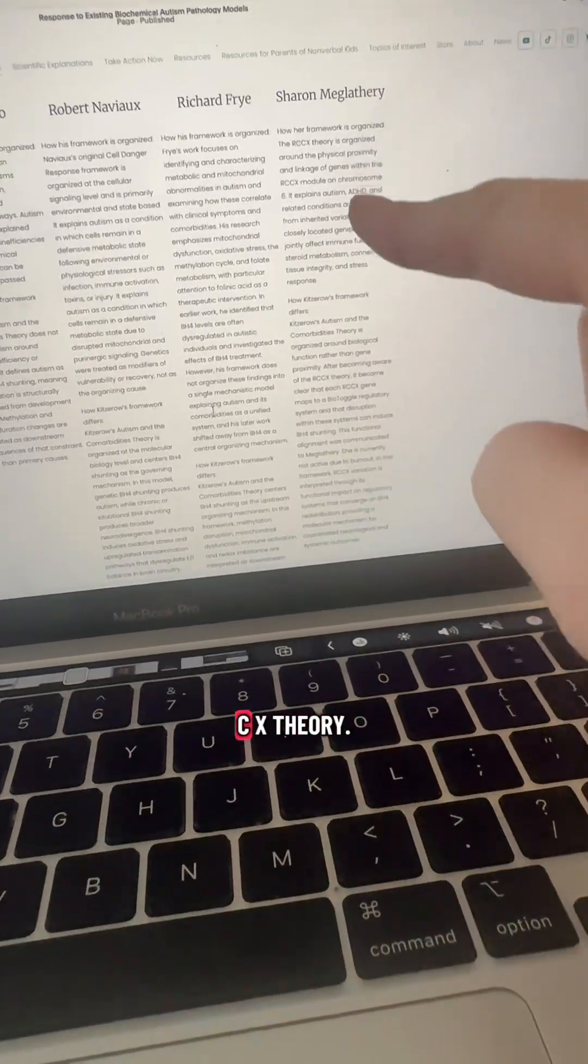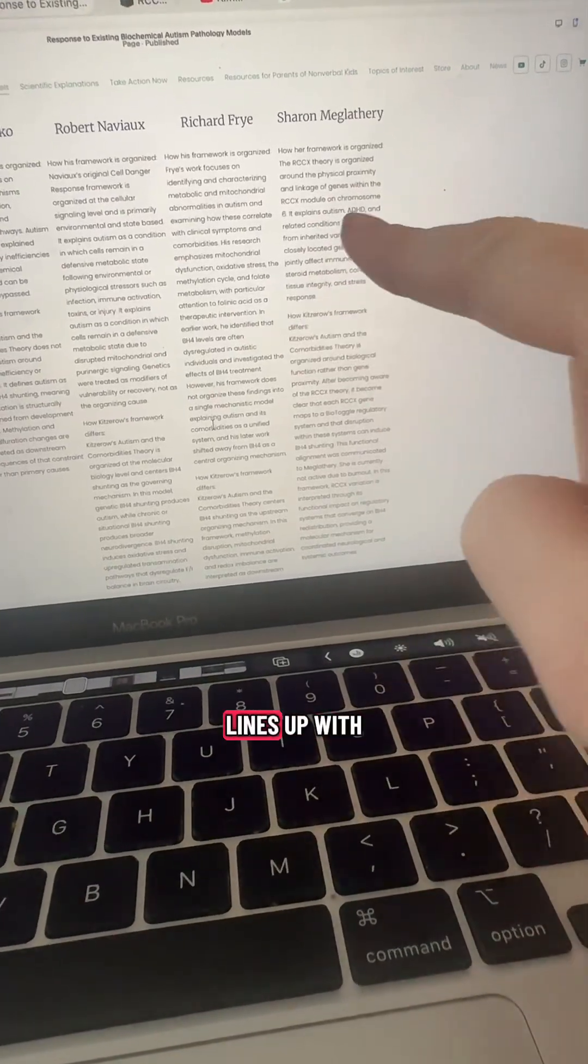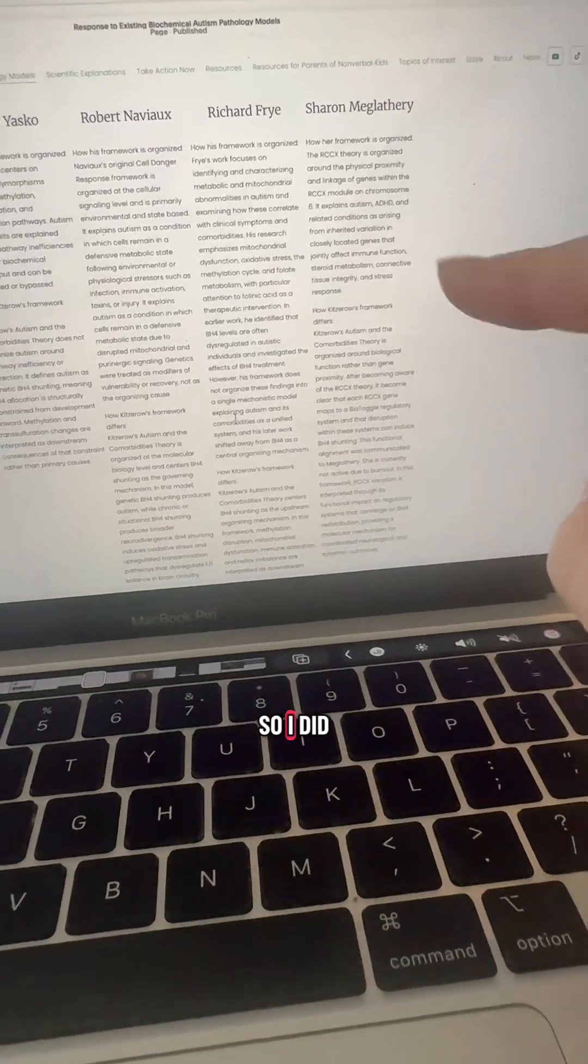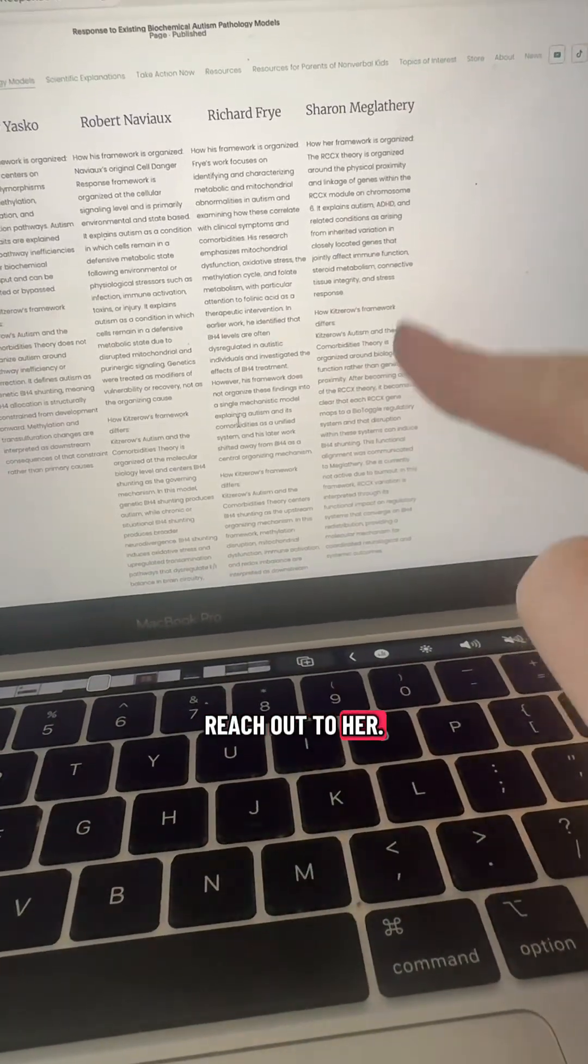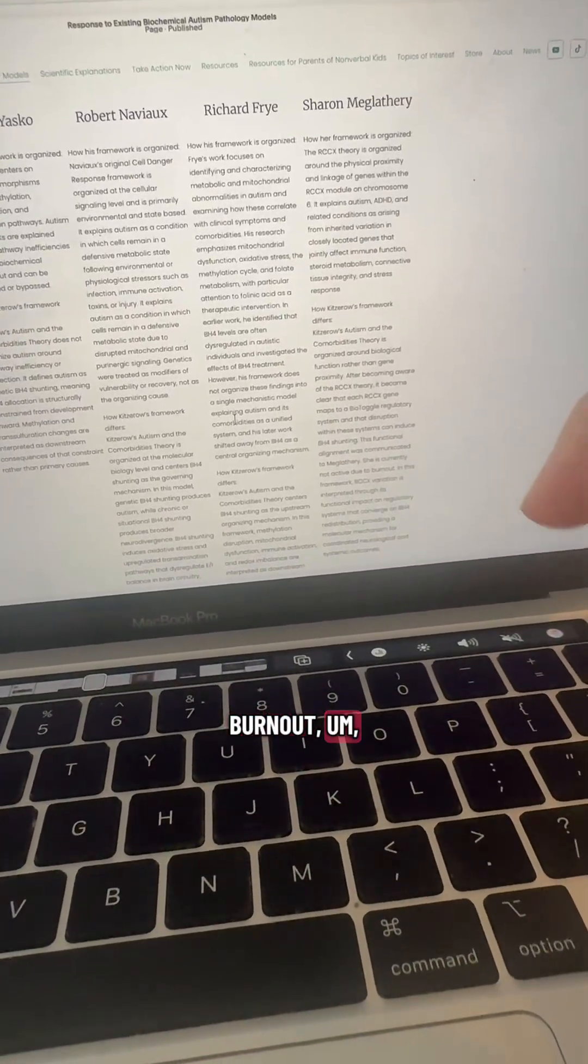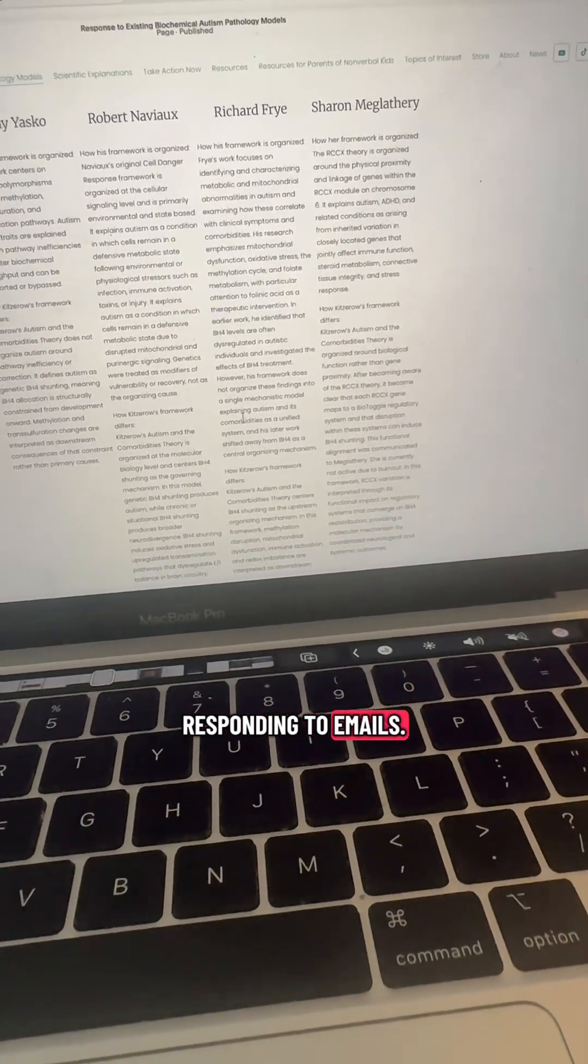On the RCCX theory, each RCCX gene lines up with one of my bio-toggle regulatory systems. So I did reach out to her. She's in active burnout and is not responding to emails.